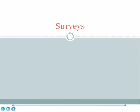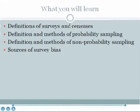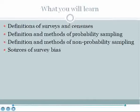Welcome to this elementary statistics lesson on surveys. In this lesson you will learn the definitions of surveys and censuses, the definition and methods of probability sampling, the definition and methods of non-probability sampling, and sources of survey bias.